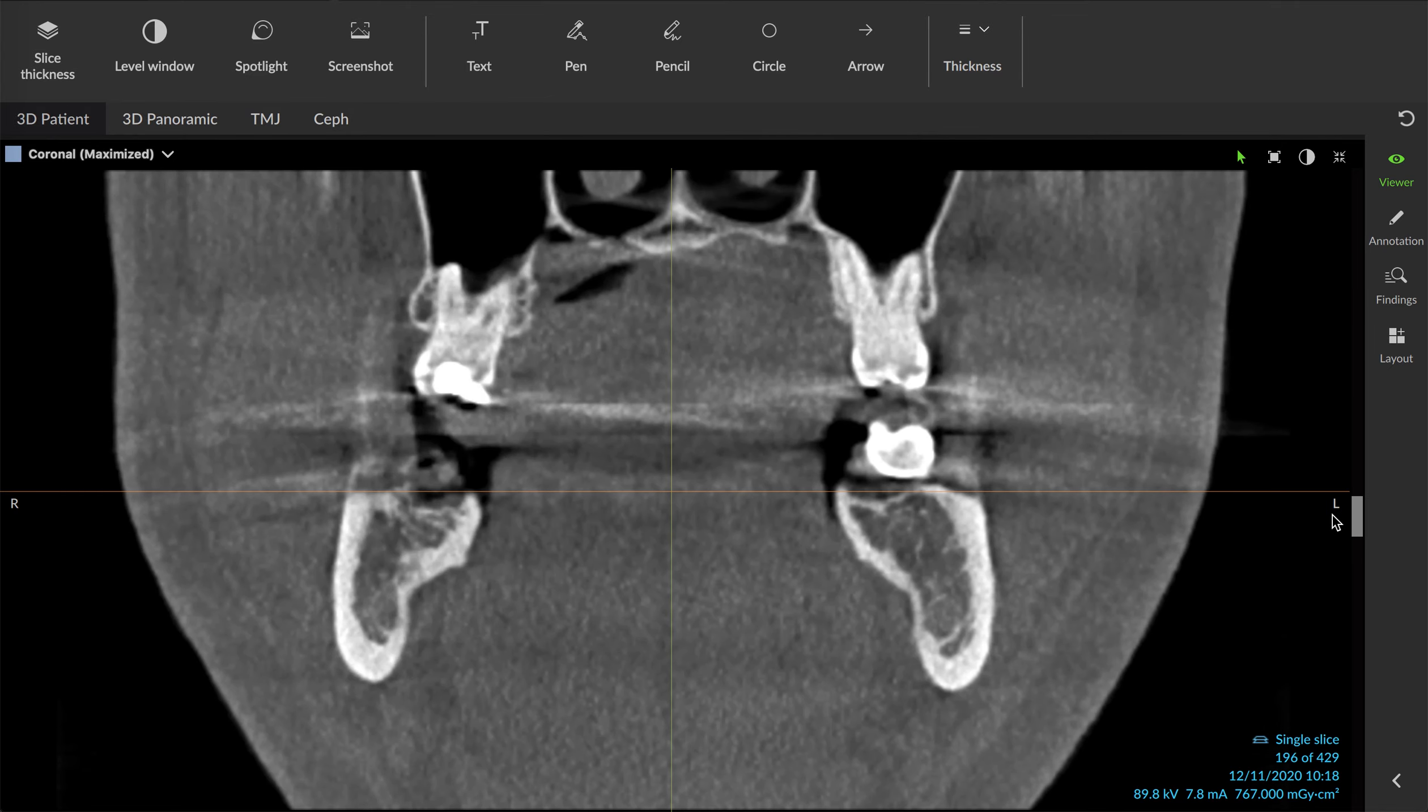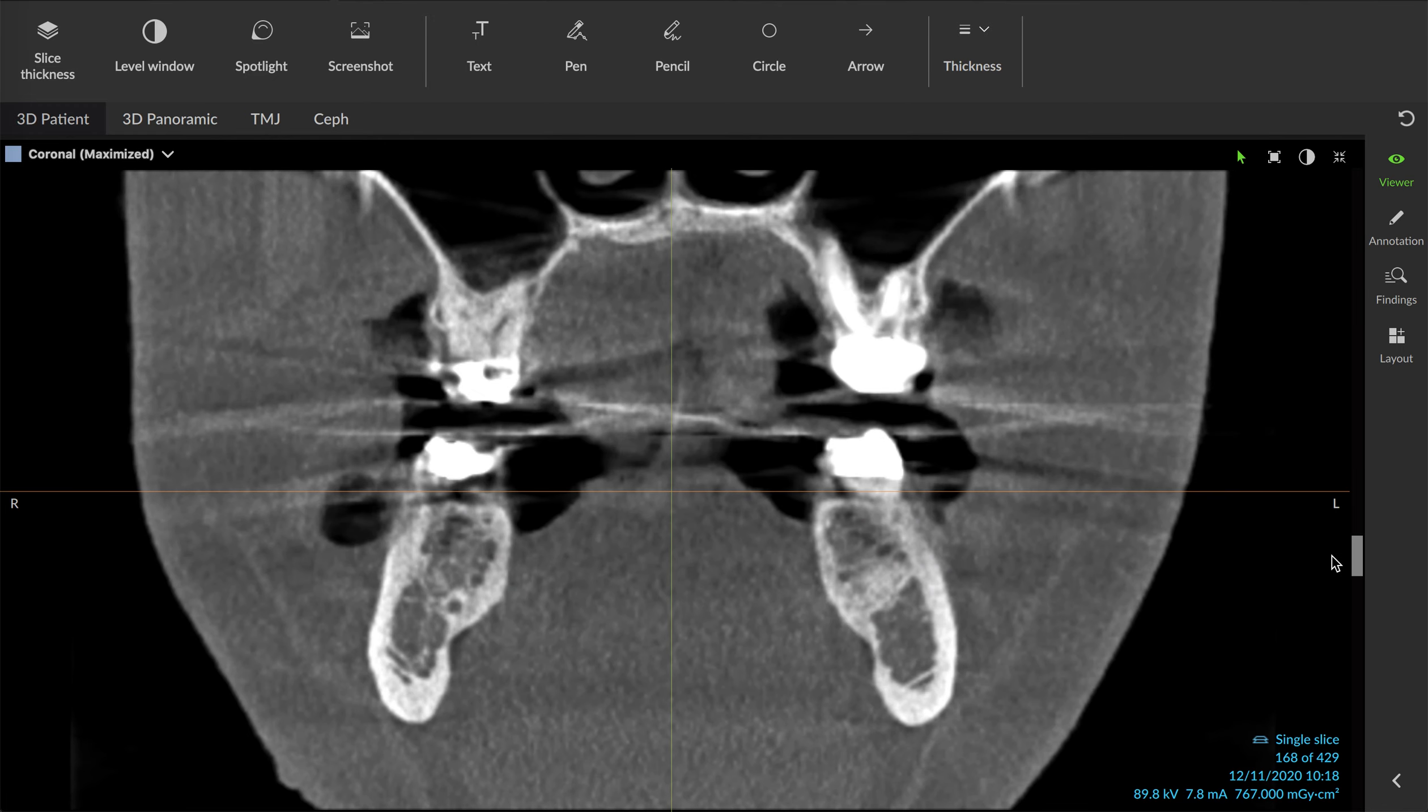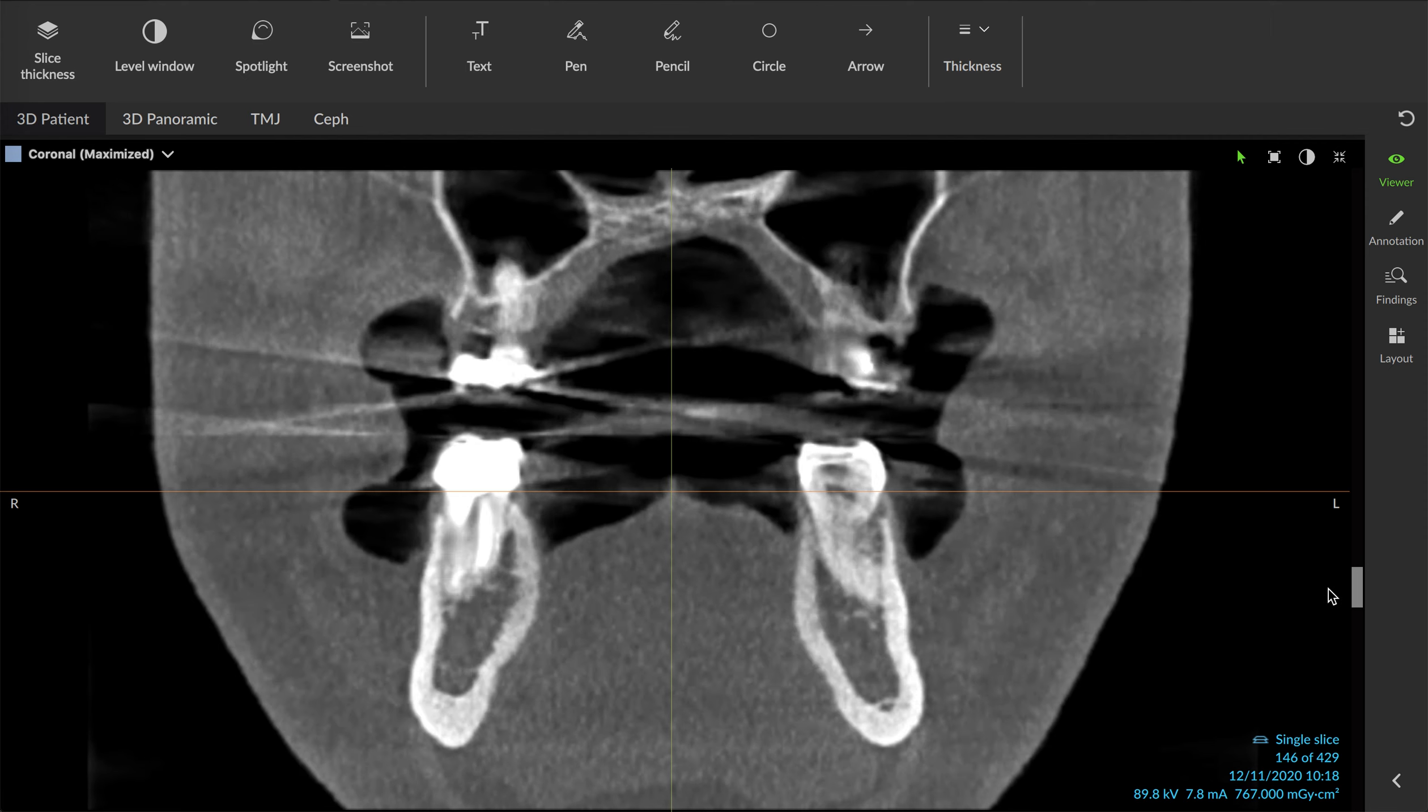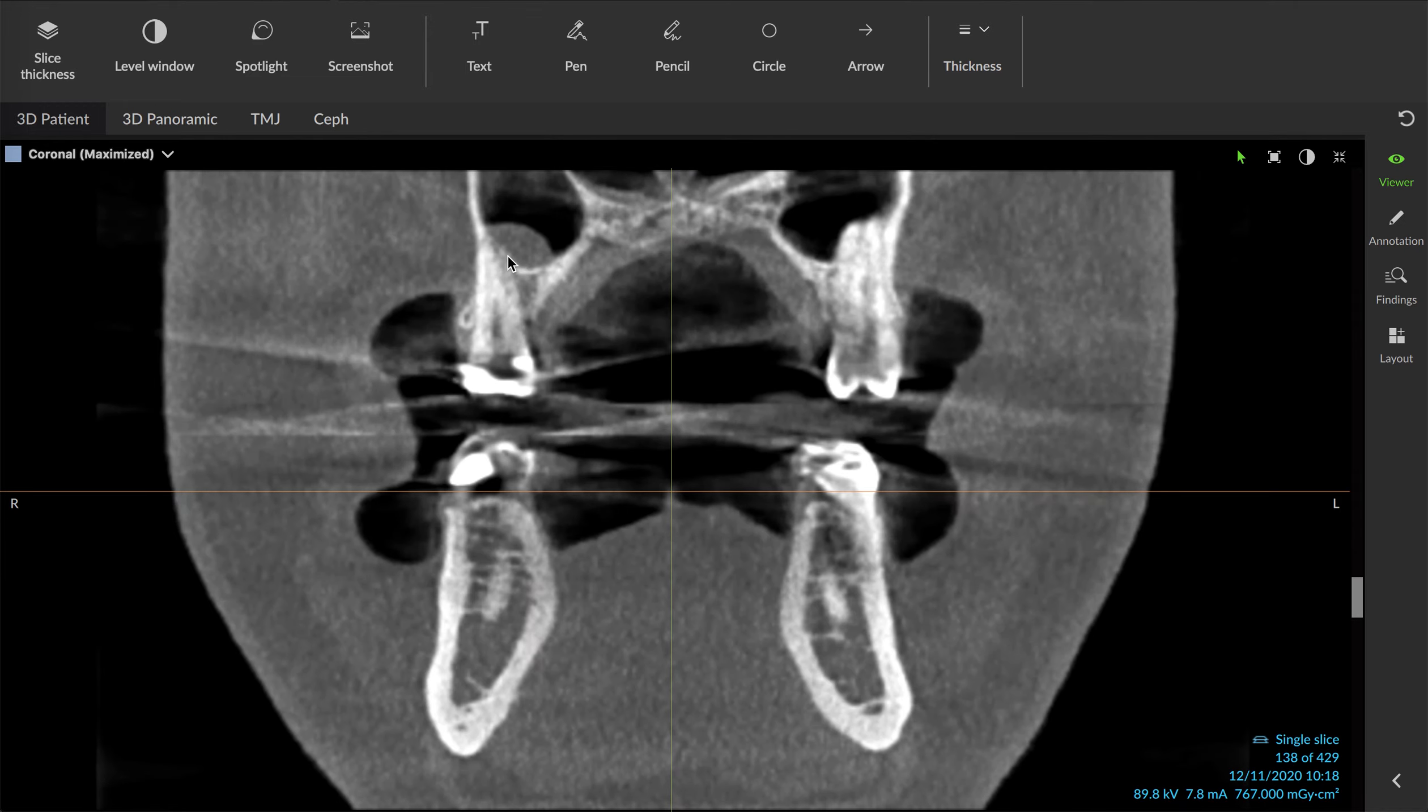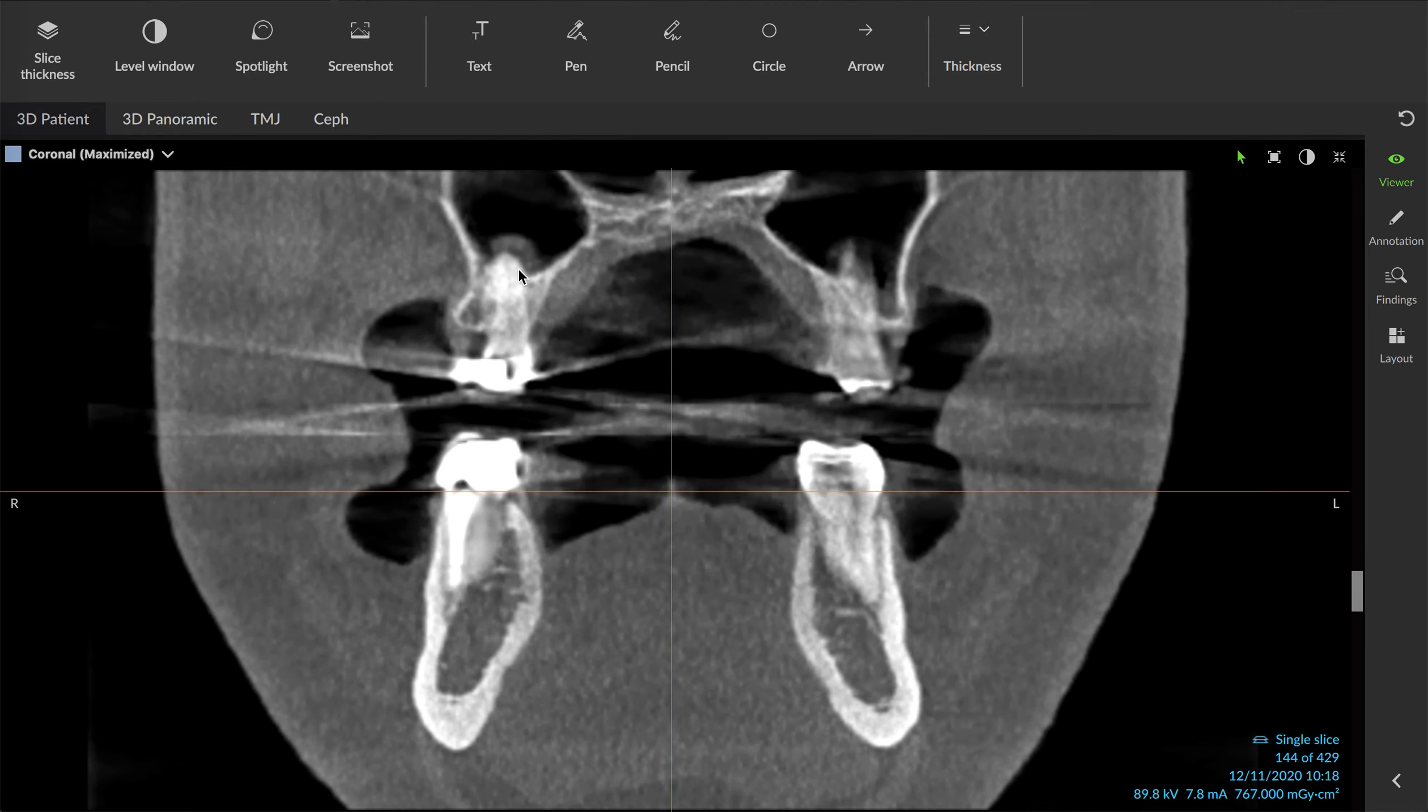This gives us an interesting view that most of us dentists have not had much experience in viewing. It does give us a really clear window into the sinuses. You can see all of this significant thickening up here in the patient's sinus adjacent to this maxillary palatal root.